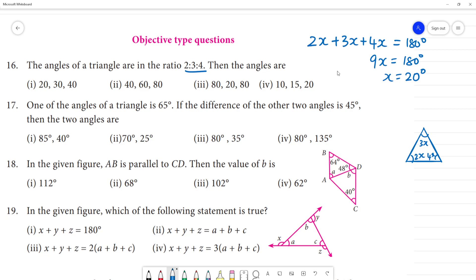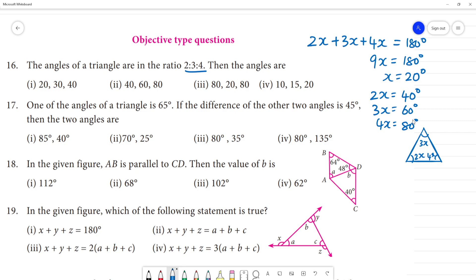Now 2x equals 2 into 20, which is 40 degrees. 3x equals 60 degrees. 4x will be 80 degrees. So the answer is 40, 60, 80 — the second option is your answer.